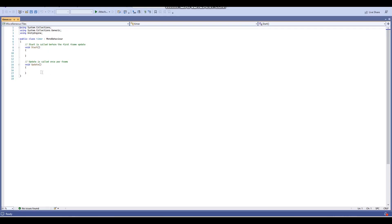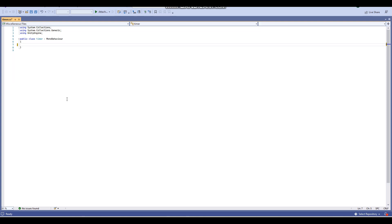Once you open up your script, you want to get rid of the starter stuff. Then we're going to start entering the variables. The first variable we're going to do is a public Text variable called timerText.